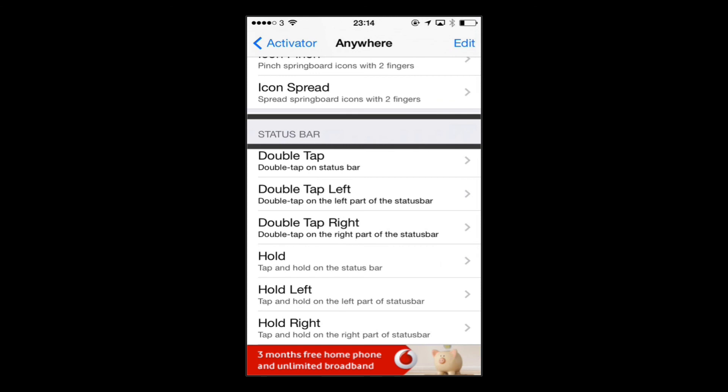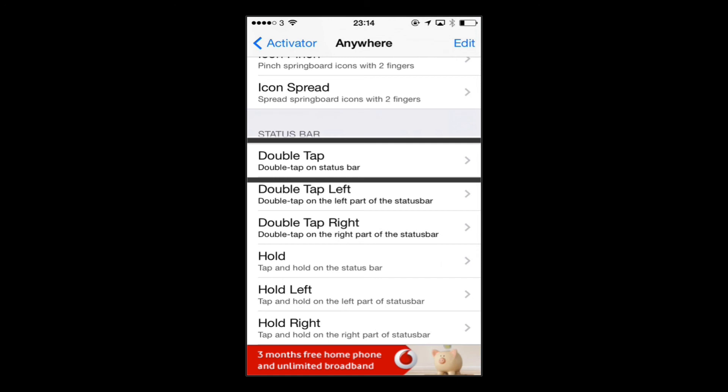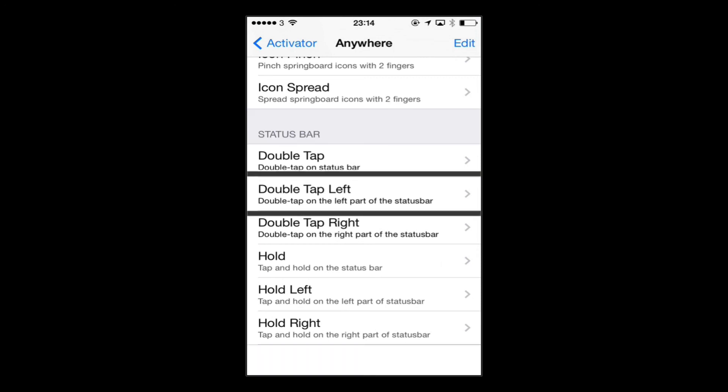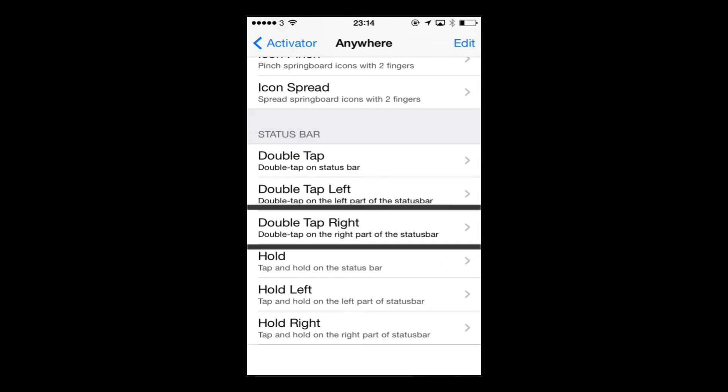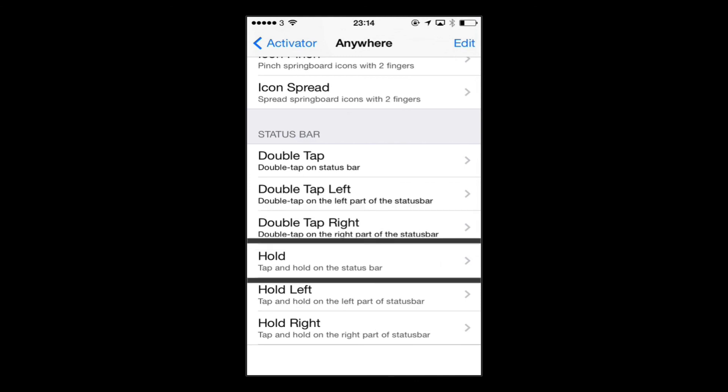Now one of the ones I use a lot is the status bar options. So here we've got a double tap on the status bar to carry out a shortcut or a settings toggle or whatever you want it to do. Double tap on the left part of the status bar, double tap on the right part of the status bar, tap and hold on the status bar. So you've got tap and hold and double taps.